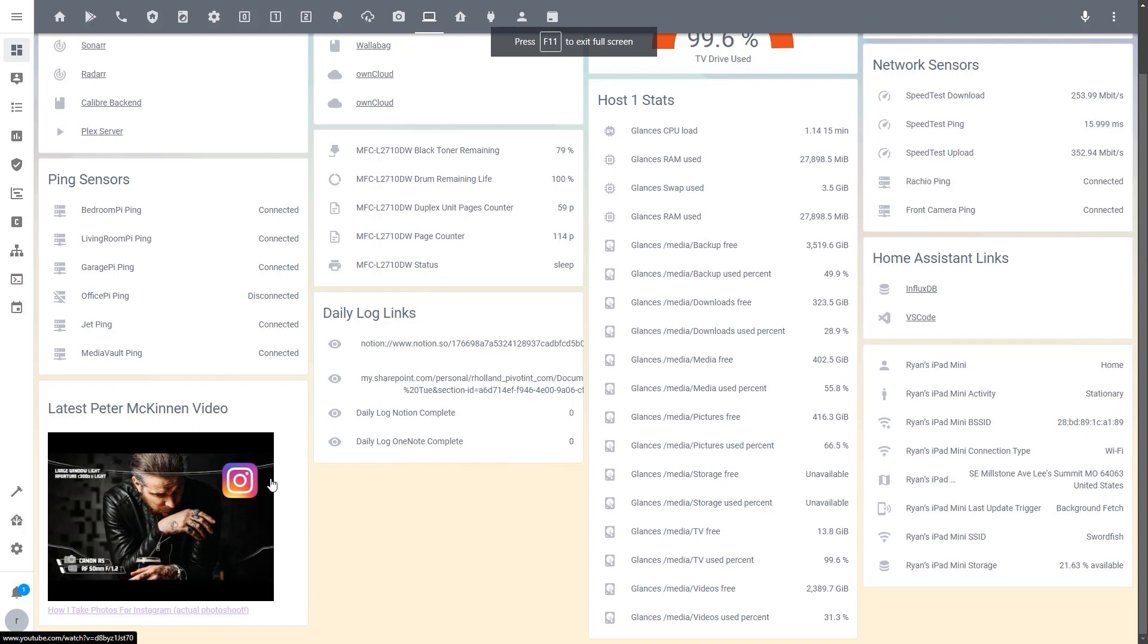So again if you had a particular channel that you were following and you wanted to see when they have a new video that comes out and be able to integrate that into your Home Assistant page, we can do that with API calls as well. So on this one I'll go a little bit faster and just show you the components that I used to create this card.